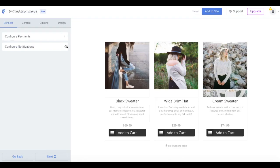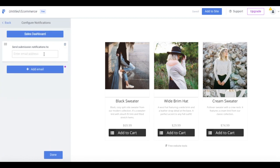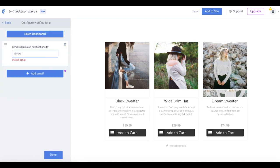Now that you've configured your payment settings, select Done at the top left and choose Configure Notifications. Simply enter your email address here to receive notifications whenever a payment is submitted through your button.